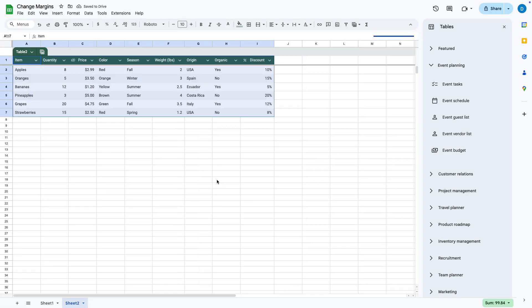When you do that, Google Sheets will convert it to a table that looks like this, and from here you can change some of the parameters or settings.